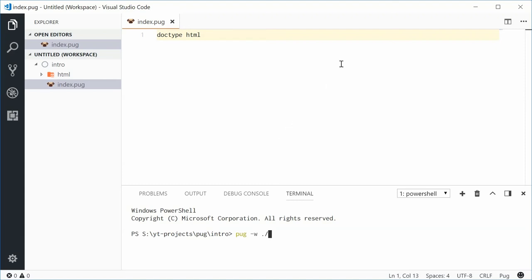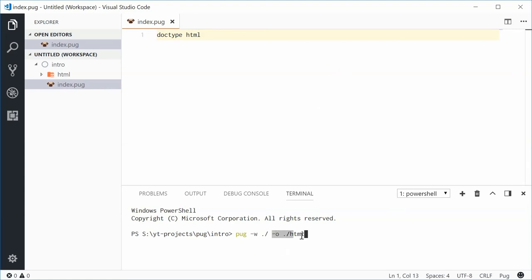I'm also going to say where the output will be. It's going to be inside this HTML folder. I'm going to say dash O and then say dot forward slash HTML. So, output all my stuff inside the HTML folder.